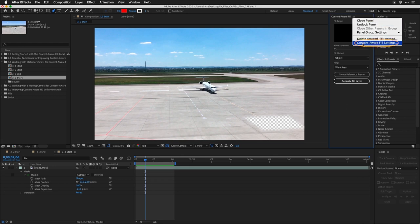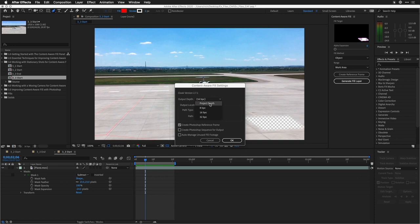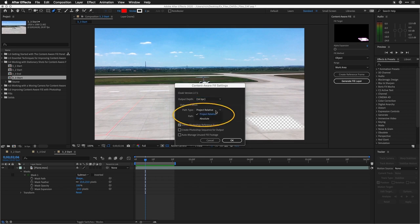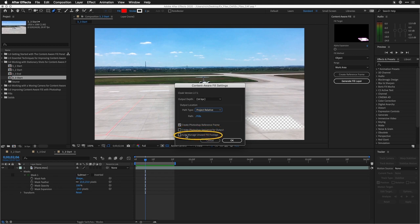From the Content-Aware Fill panel, let's delete the unused option and choose Delete Files. Additionally, I'm going to click and go to Content-Aware Fill settings. This brings up additional controls — here we can control what's created. You can choose to create the files at different bit depths. I'll set it to match the project. You can also decide where the fills are stored — perhaps a fast SSD drive, or next to the project file. You can choose what to create: a Photoshop file for the reference frame, or Photoshop image sequences instead of PNG sequences. If you want to automatically clean up unused files, just check that box.